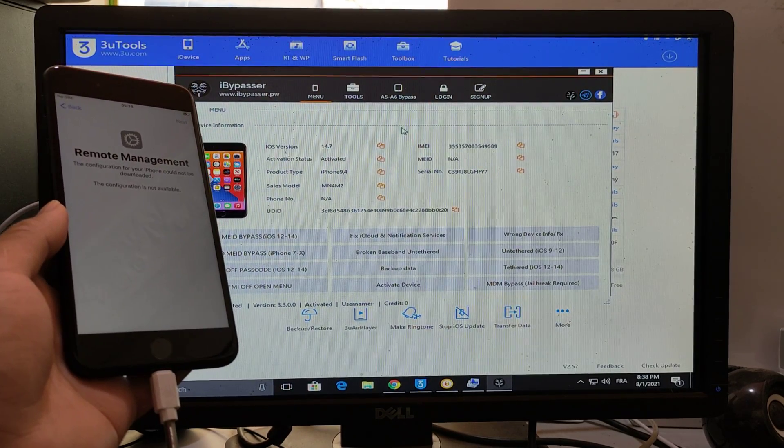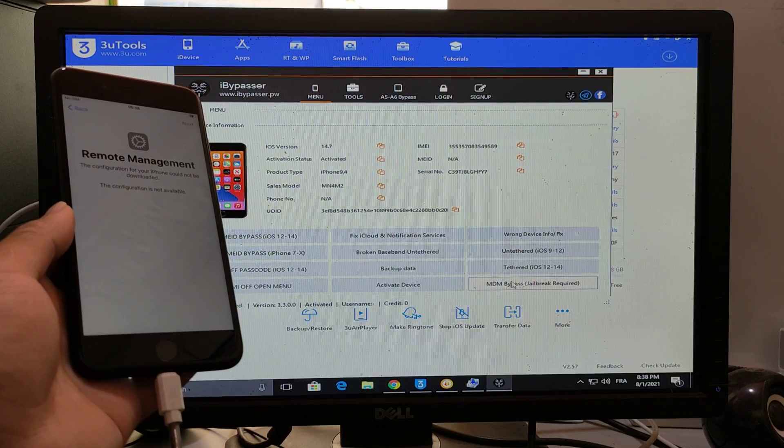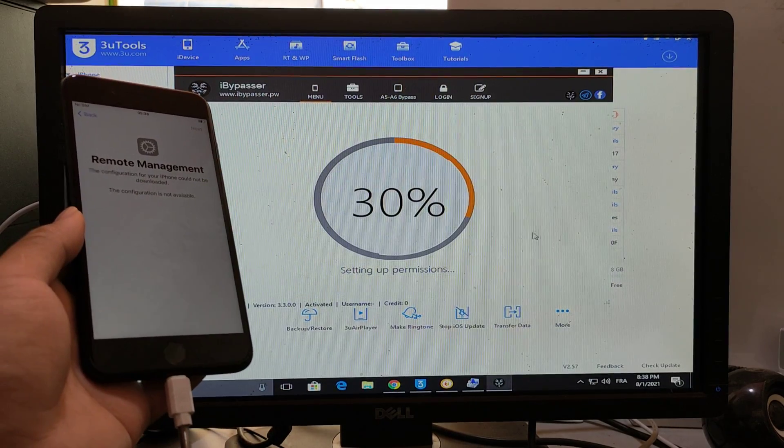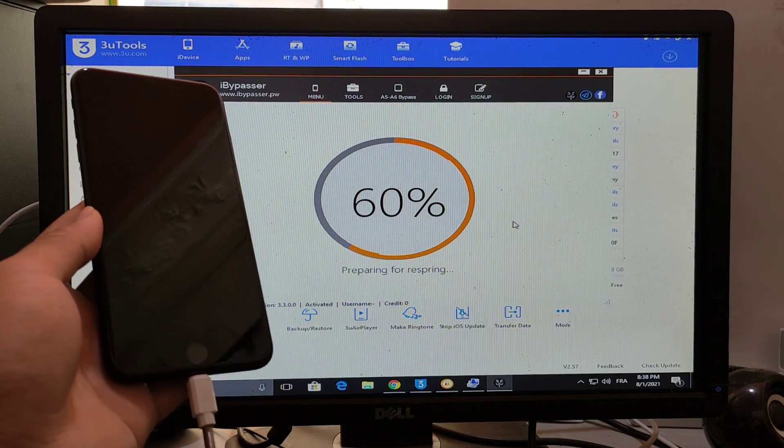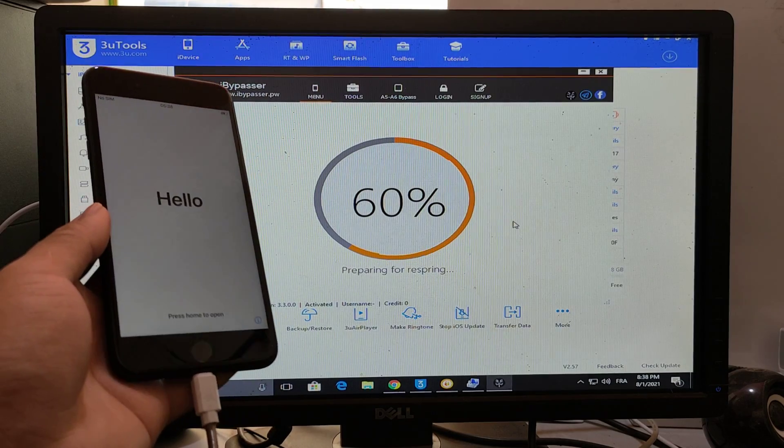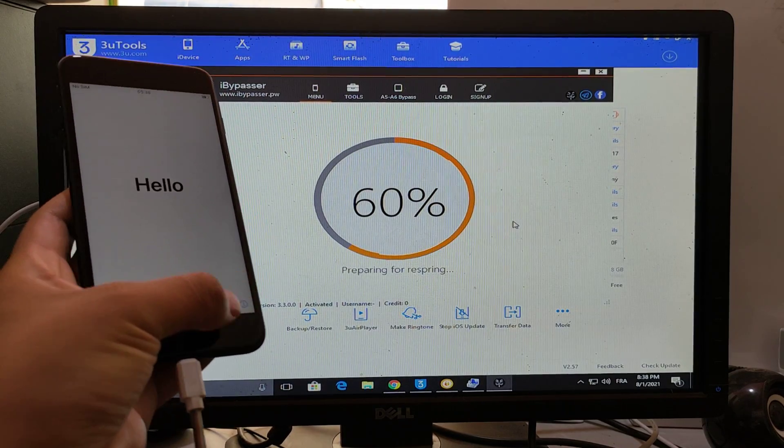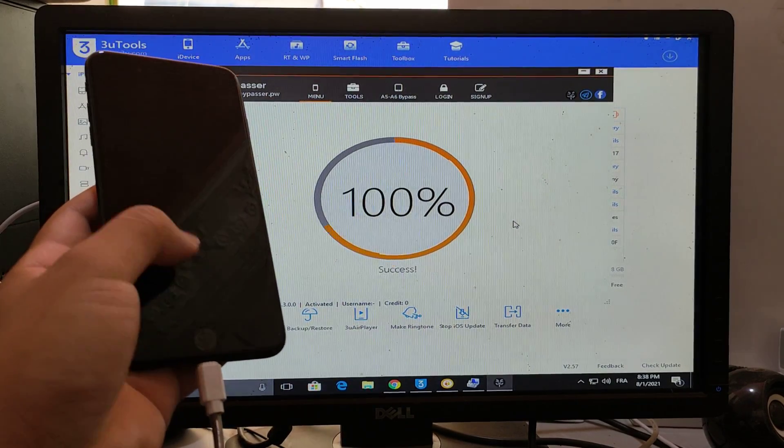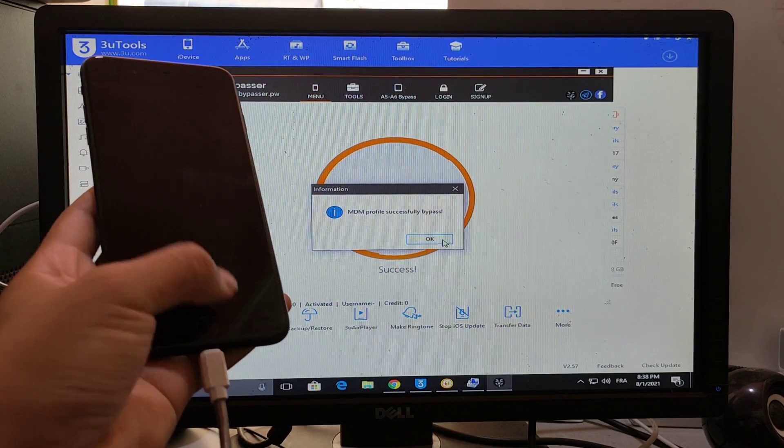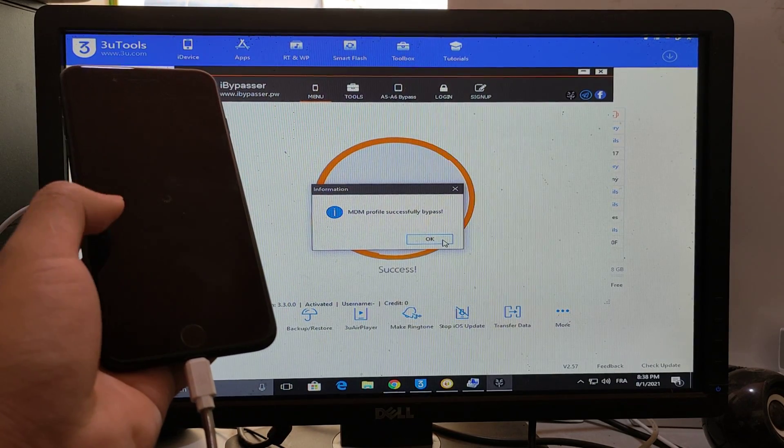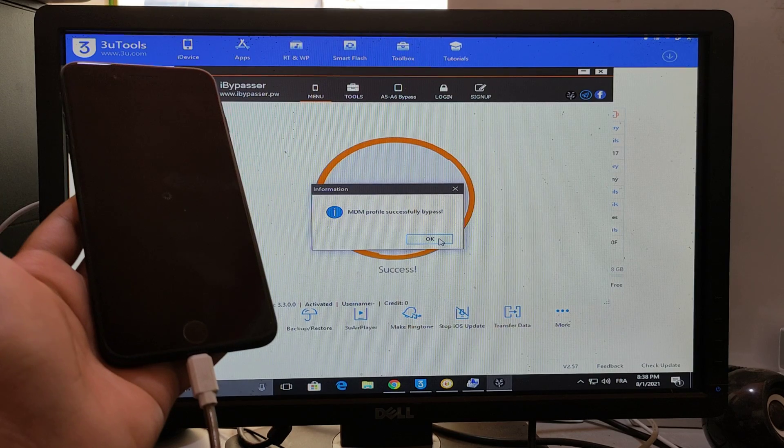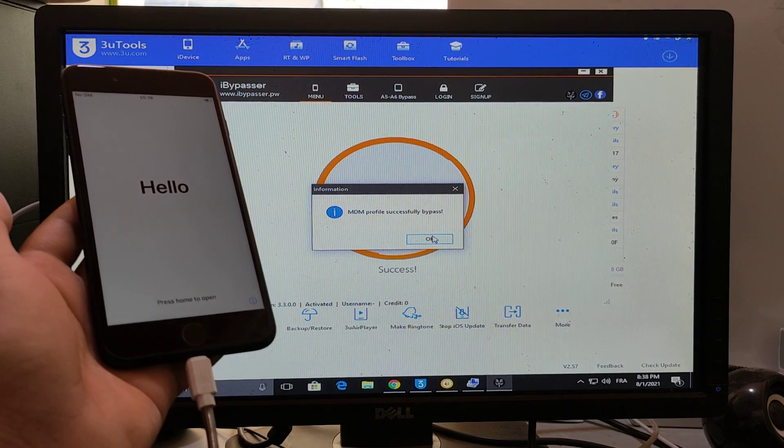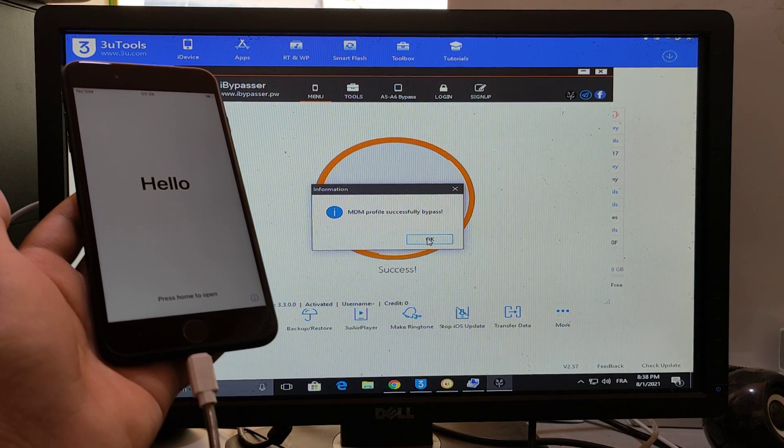This operation is for free. Go to MDM Bypass and just wait. It doesn't matter if it's jailbroken or not. This operation is just for MDM Bypass.